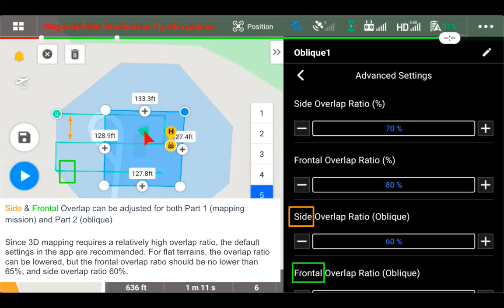Front overlap ratio should be no lower than 65%. And side overlap ratio should be no lower than 60%, though.